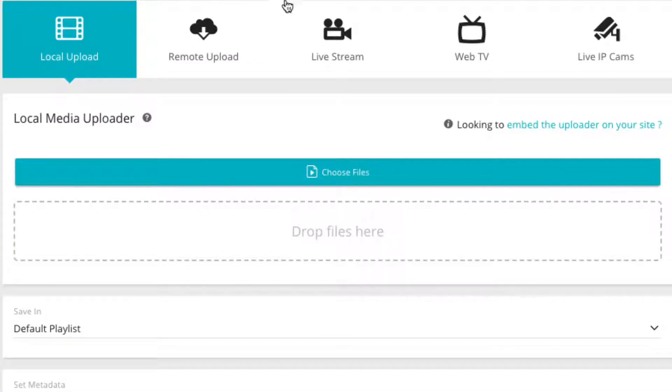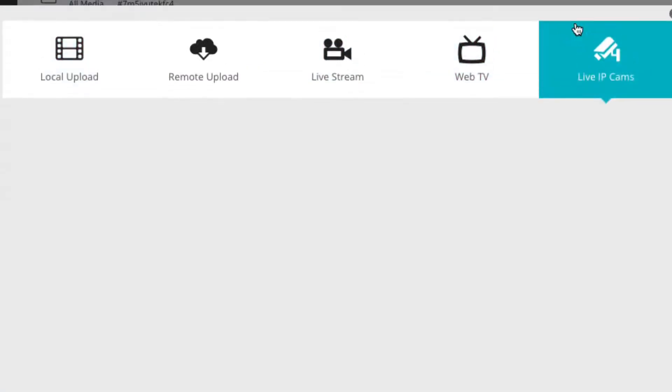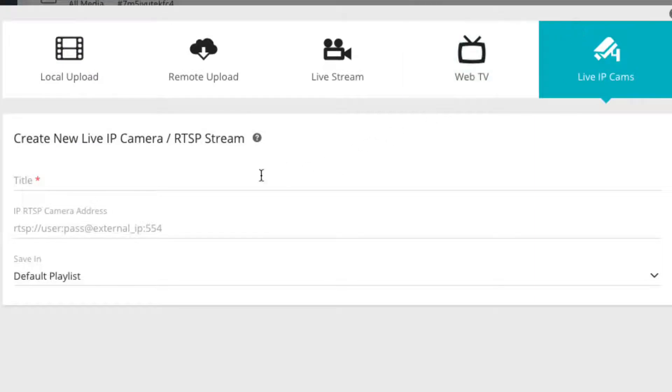Now select the live IP cam tab. Here you can enter a title to identify your live IP camera player in future.